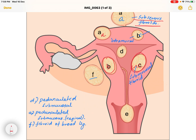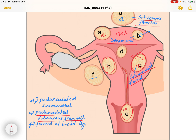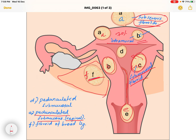Almost 70% of fibroids are intramural. Submucosal fibroids grow outwards from the uterus. There are also pedunculated versions — letter E in the diagram — which extend toward the vagina. Letter F denotes fibroids in the broad ligament, also called intraligamentous fibroids. The basic classification is: subserous, intramural, and submucosal fibroids.